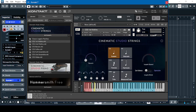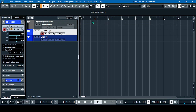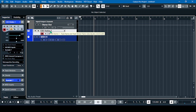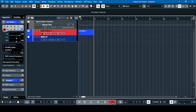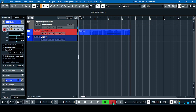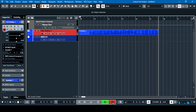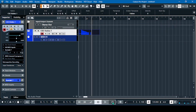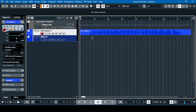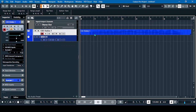Let's record a melody with the Cinematic Studio Strings. Click record and let it play through. That's the recording of the strings.